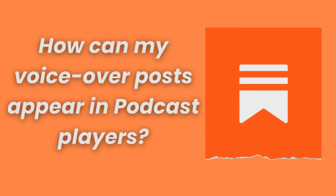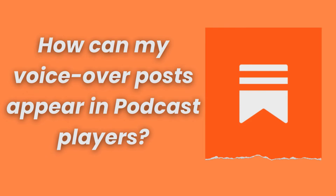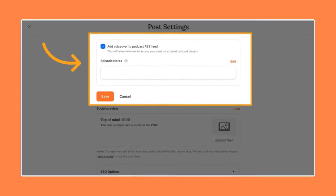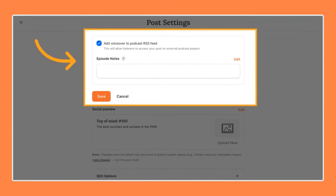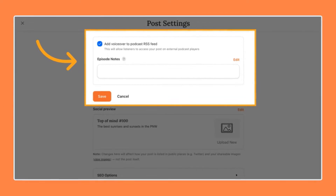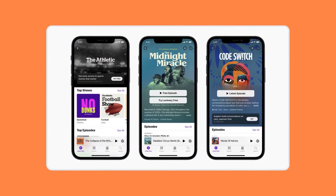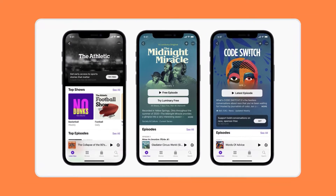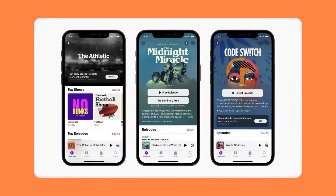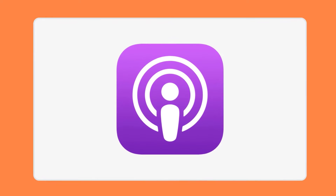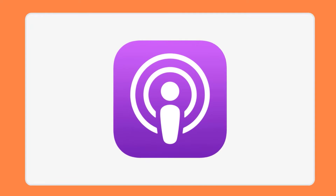Now I'll show how to distribute your voiceover posts to podcast players. In the post settings, you can select whether you'd like your voiceover posts to appear on podcast players. First, you'll want to make sure that you have podcasts on Substack set up and that you've submitted your podcast RSS feed to external podcast players like Apple Podcasts, and that you create a new post and not a new episode in your post page.